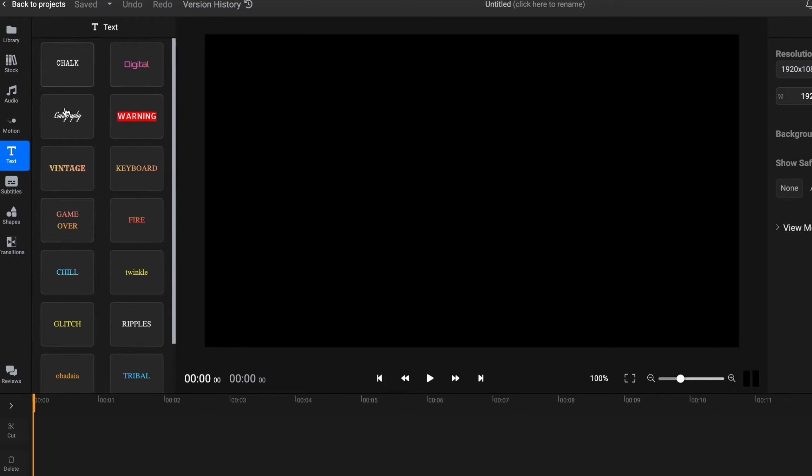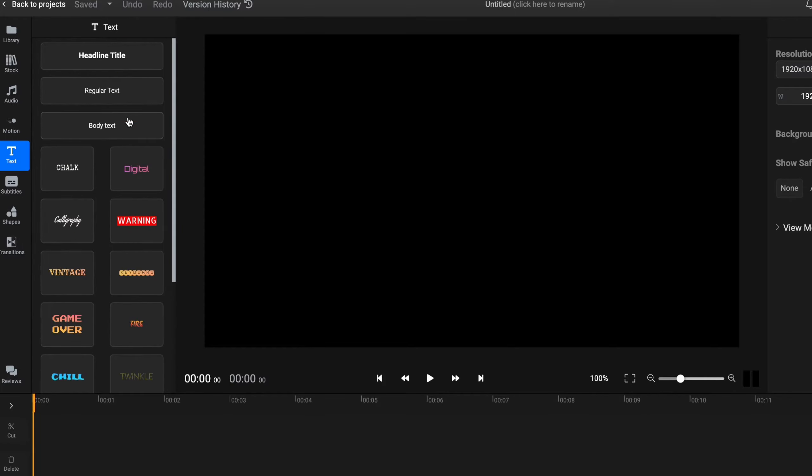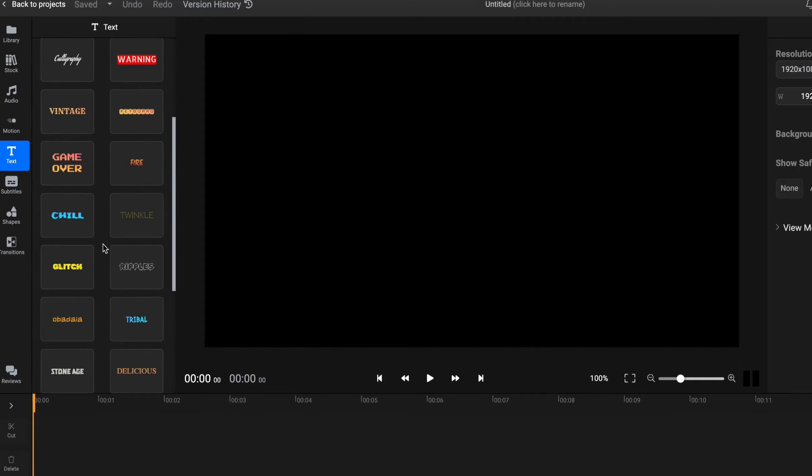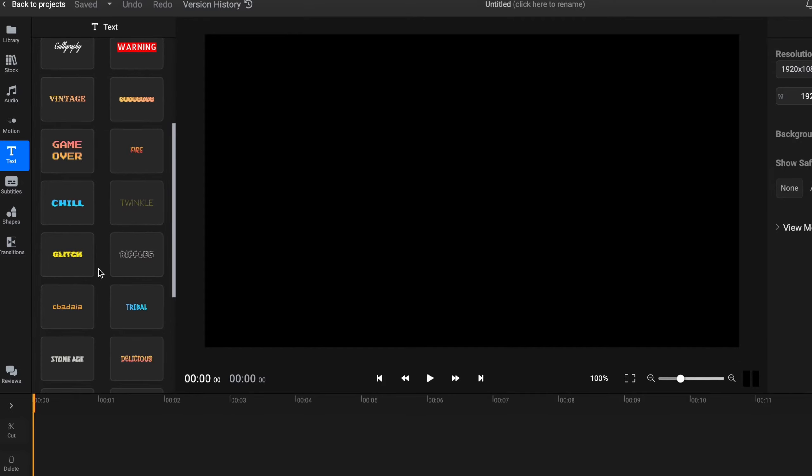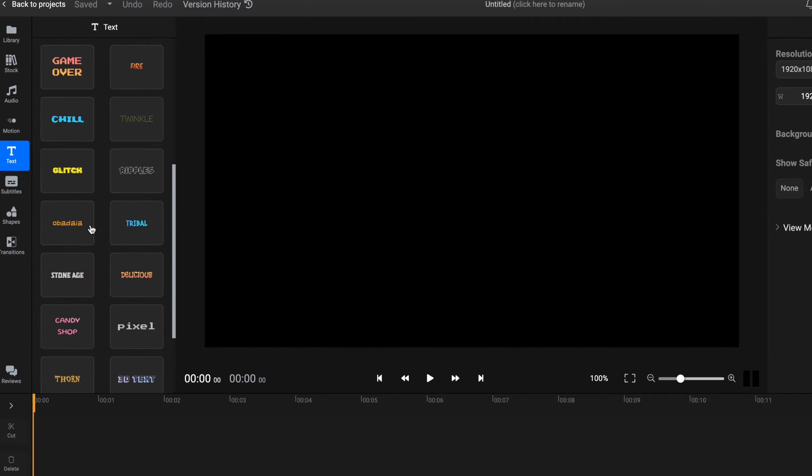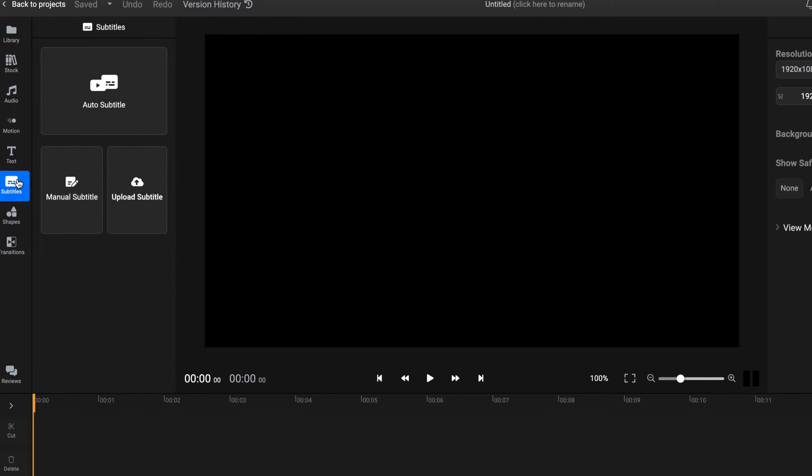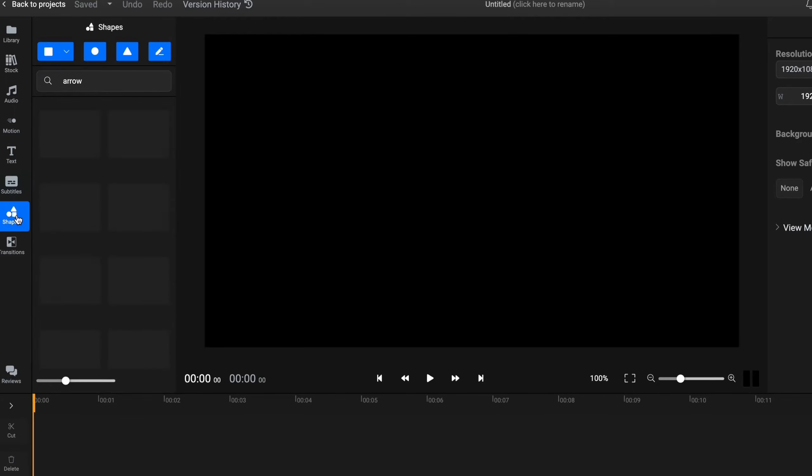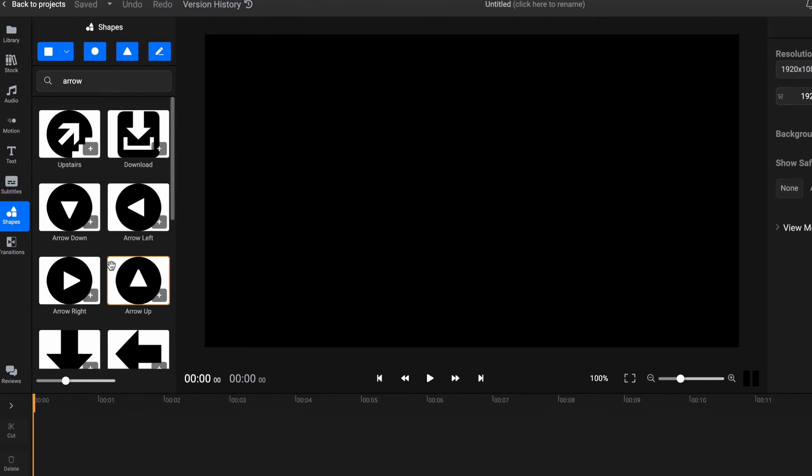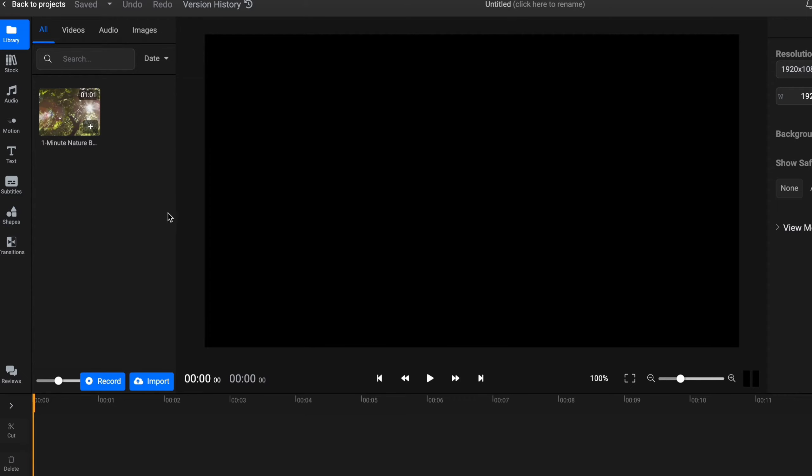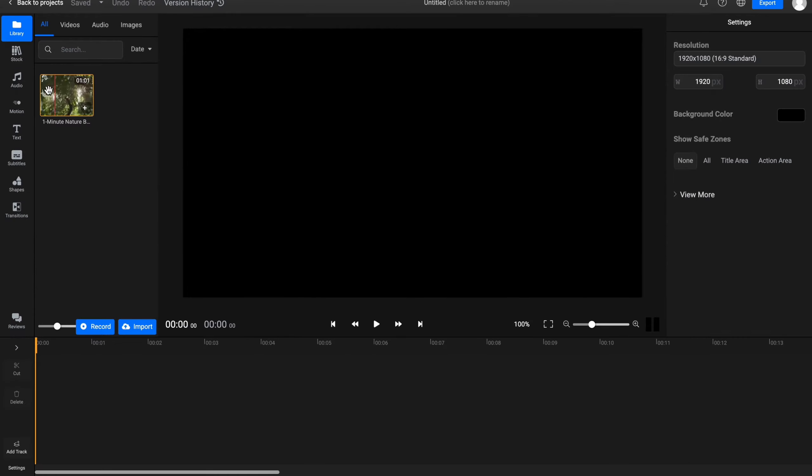Text folder of course, where we have a lot of text templates we can use, from simple text to already customized text, for example this one. Subtitles area, and of course shapes where we can add some arrows and some other stuff.